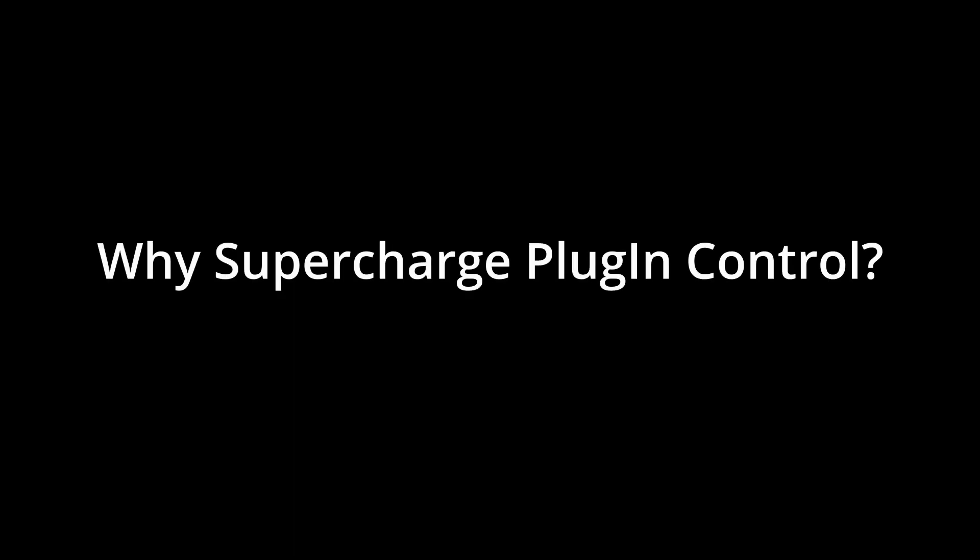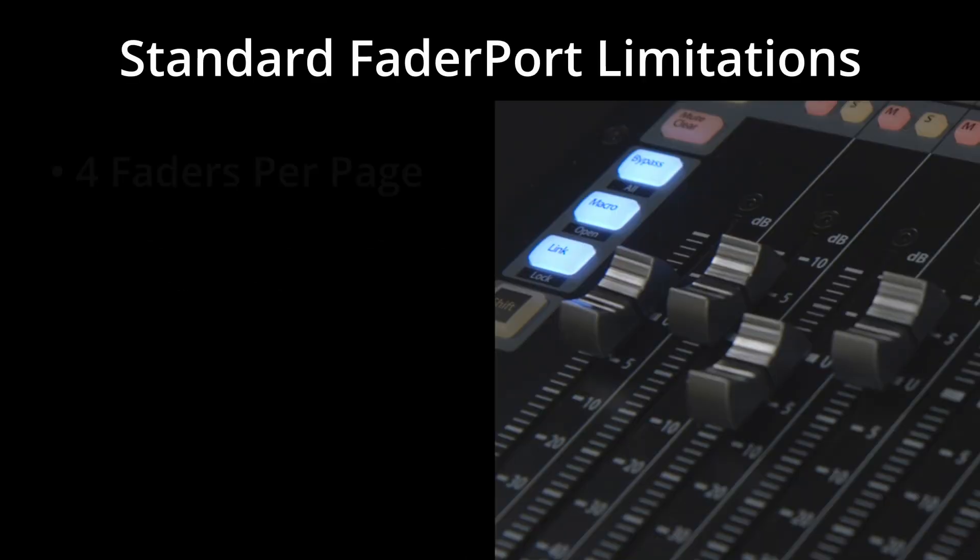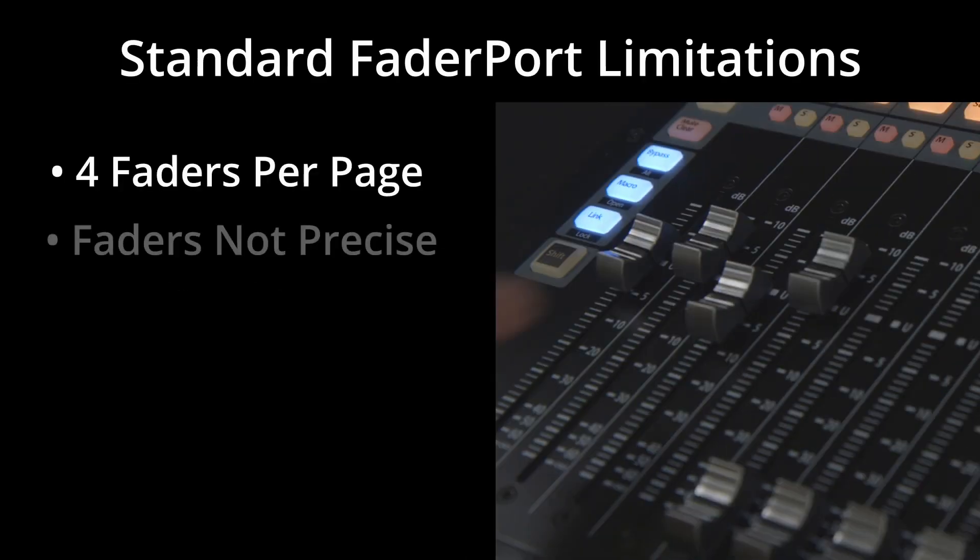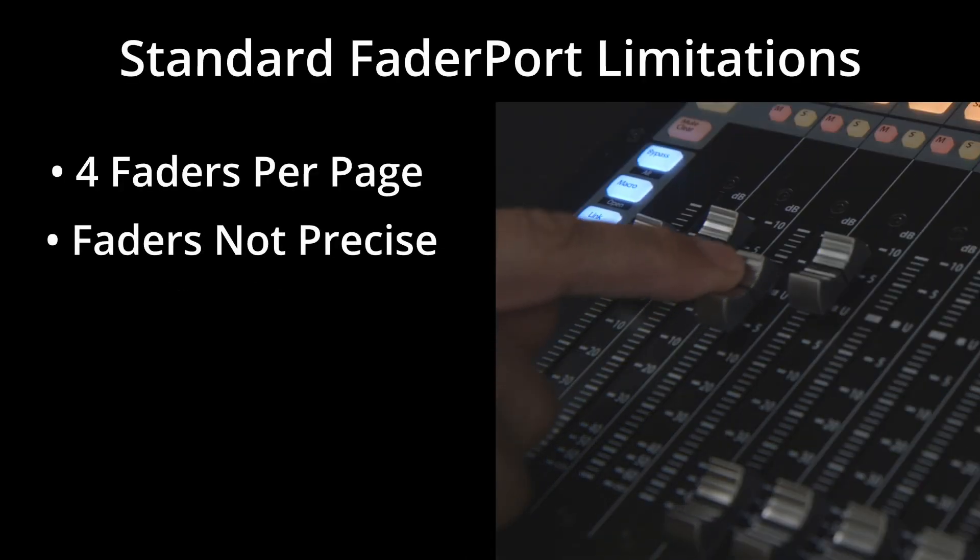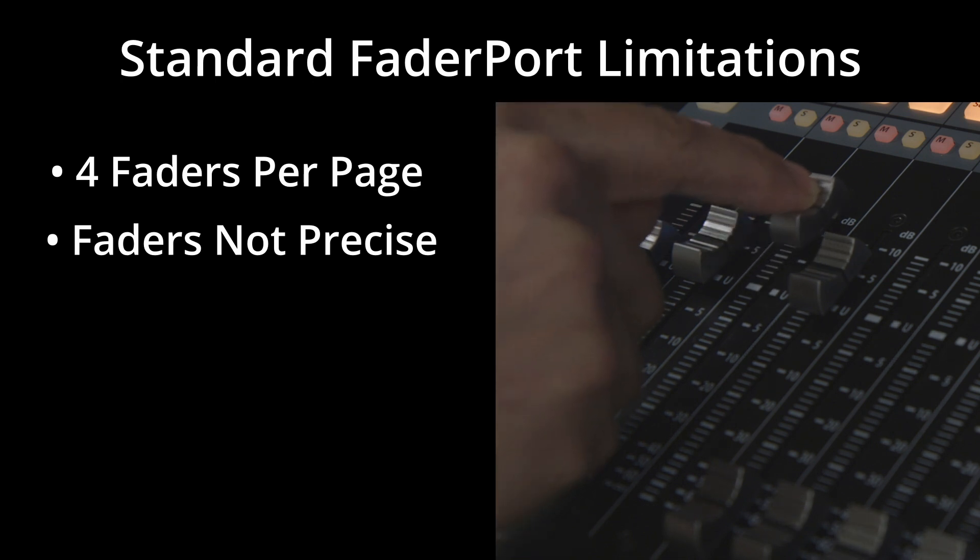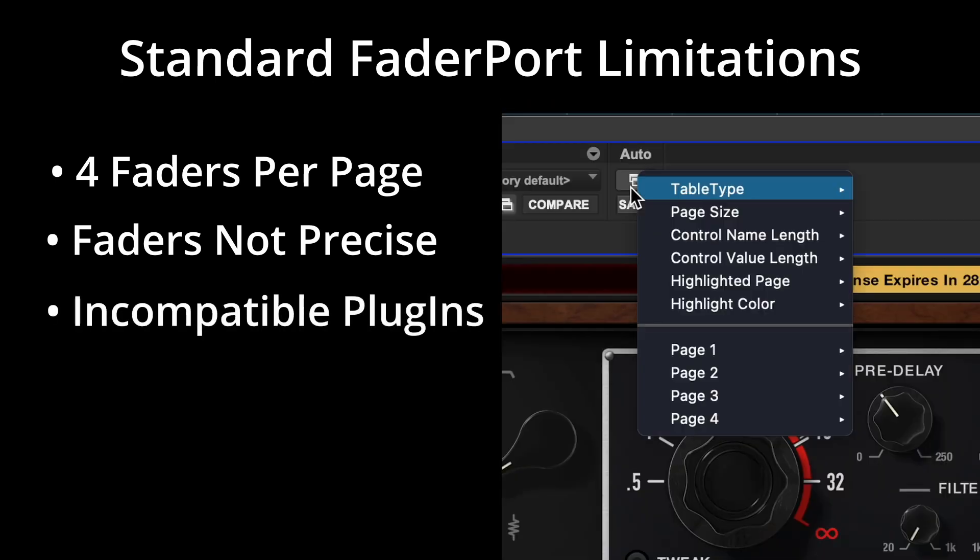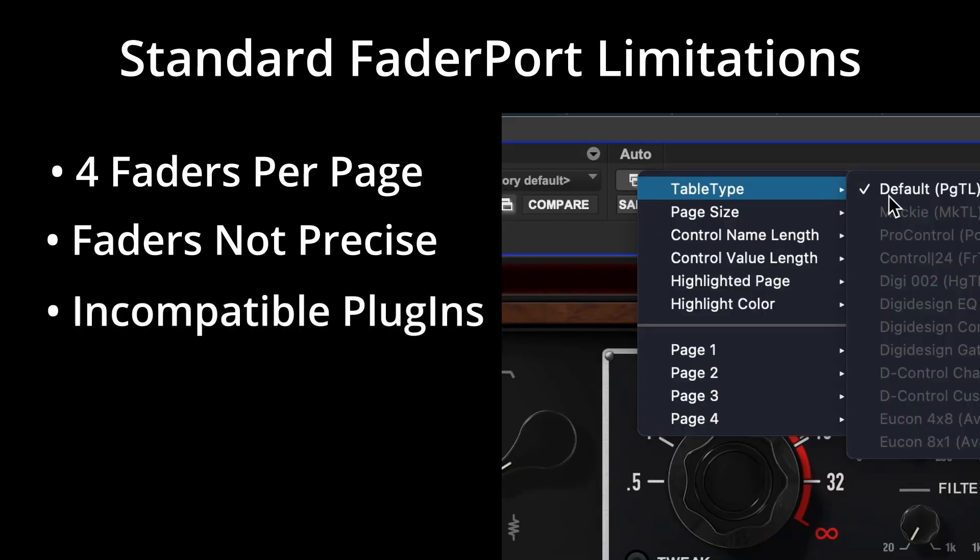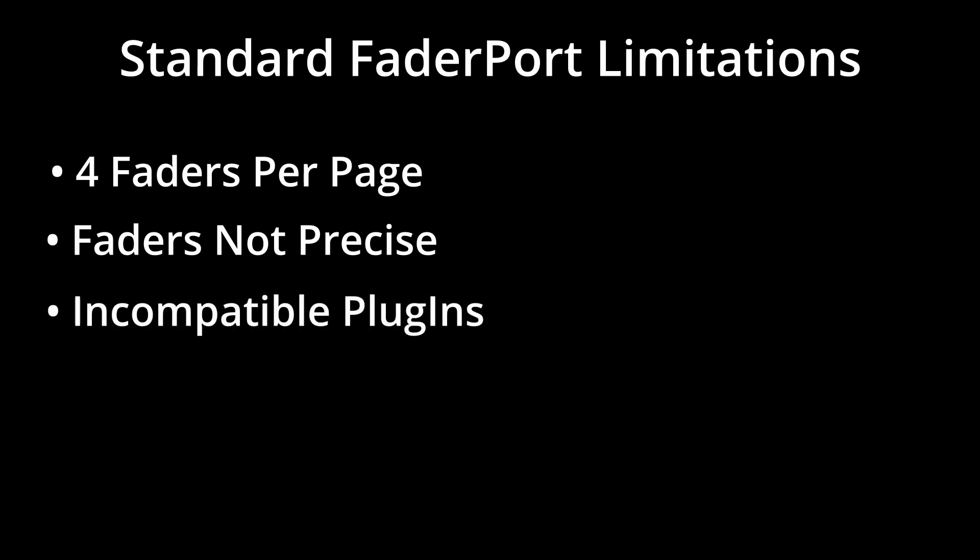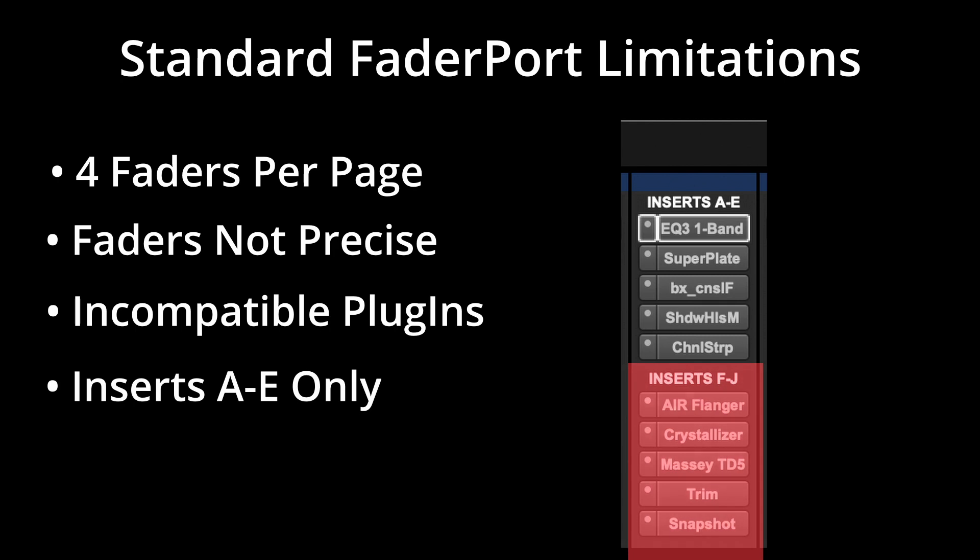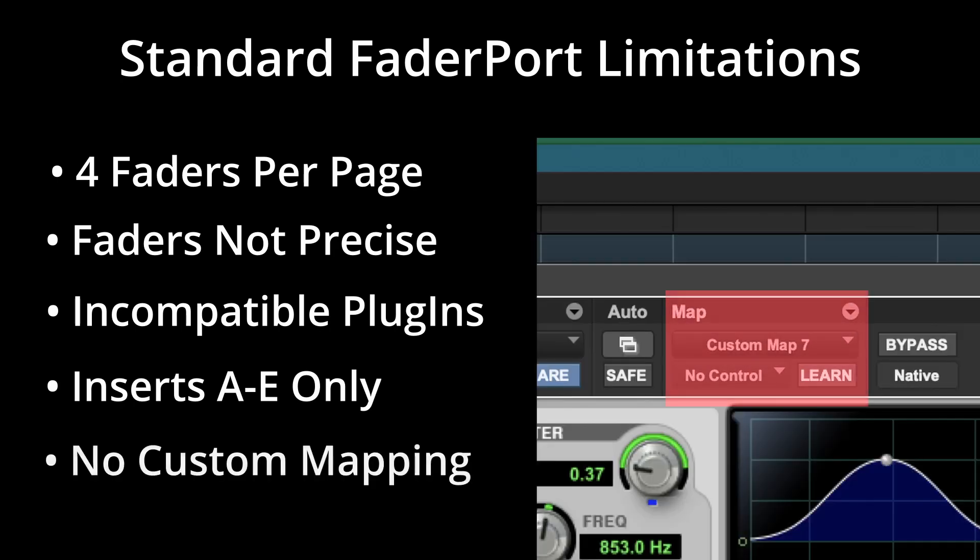Standard Huey plug-in control has many limitations: just 4 faders per page, fader control is not precise, many plug-ins are incompatible, only inserts A through E are supported, and no custom mapping is available.